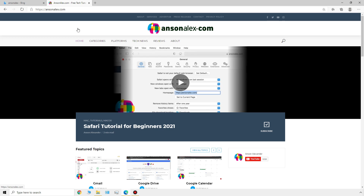Before we move forward, I just want to mention that I'll be going at a pretty quick pace in this video to get as much information in as possible. Remember, you can always pause and rewind if you need to, and it may be helpful to follow along in your own Edge browser.